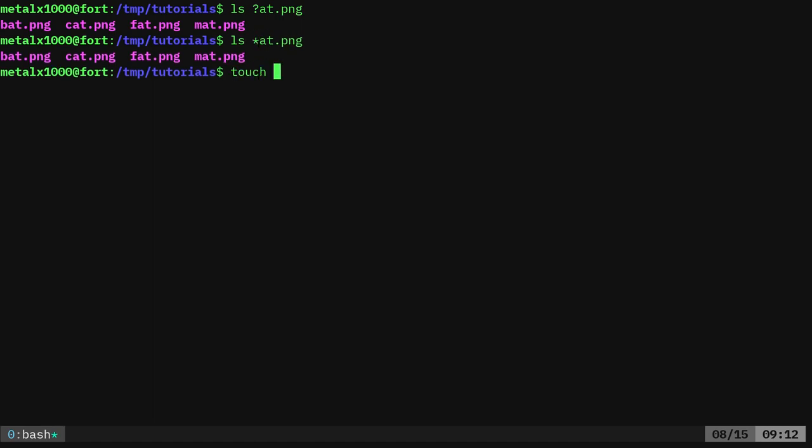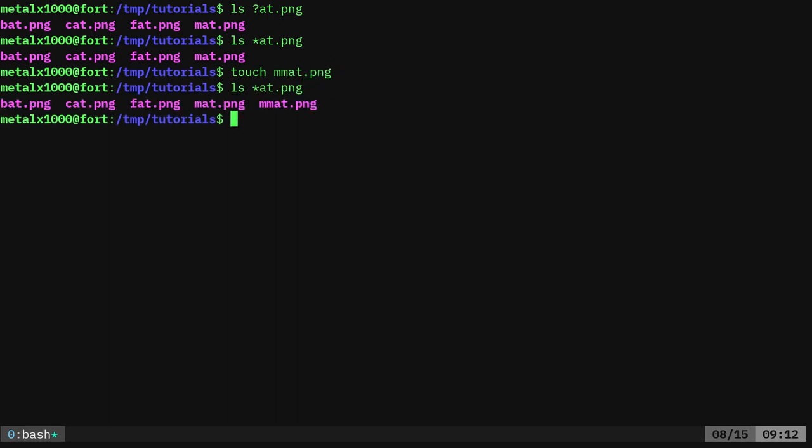But if I was to just create a file here, I'll say mmat.png. So here we'll get all these because we're looking for anything at dot png. But if I change this to a question mark here, now it's going to list out anything with a single character there. So an asterisk is however many number of characters, zero on up.